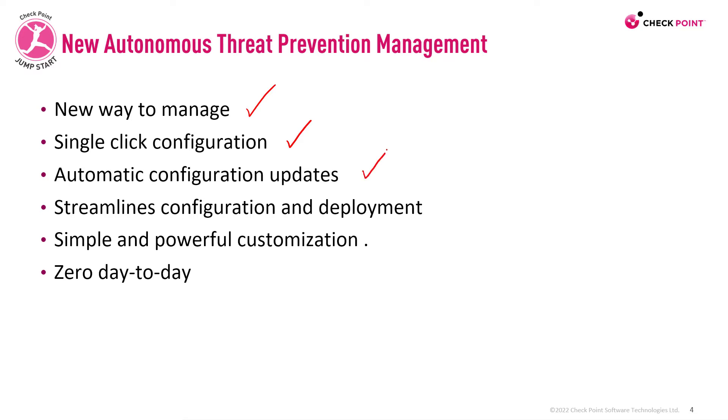Automatic configuration updates. Checkpoint automatically updates the profile and the customers automatically enjoy new features, advanced protections, and more.